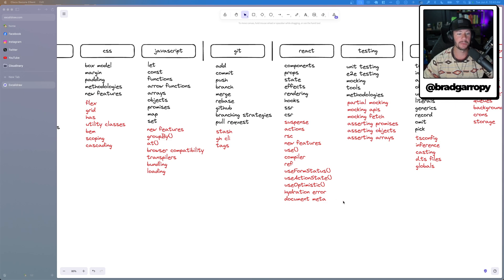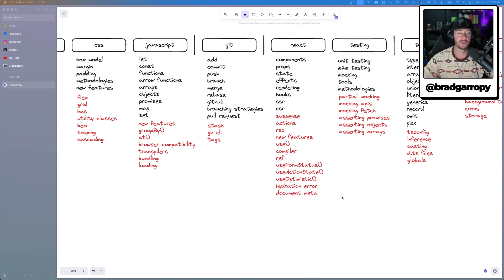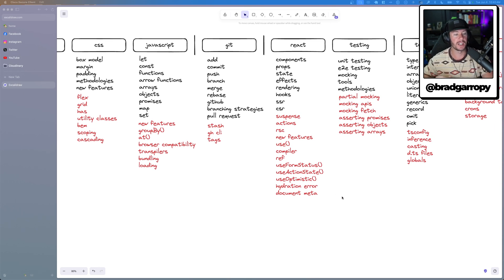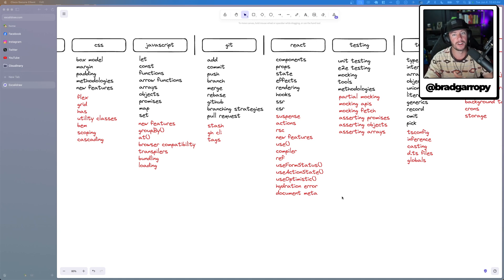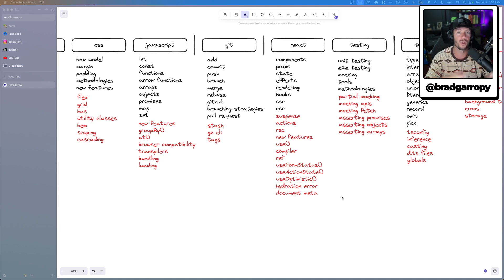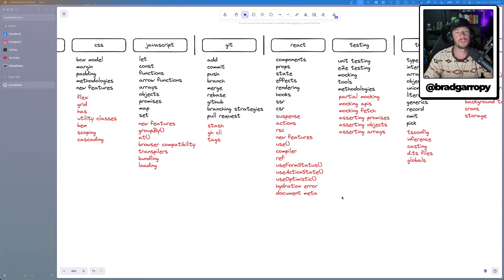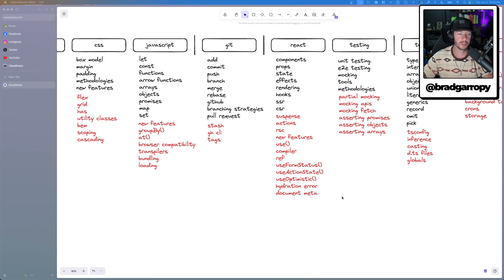And then down here at the bottom, hydration errors. If you're doing server side rendering versus client side rendering and rehydrating, you got to understand what a hydration error means, and how to be able to trace those down and solve those problems.